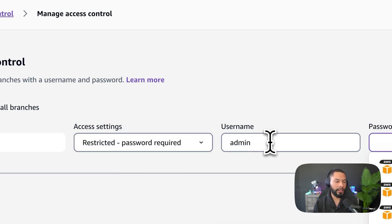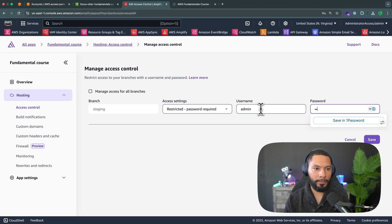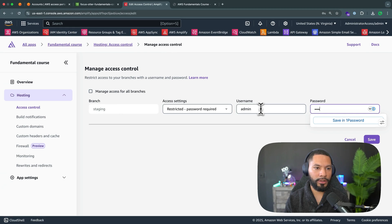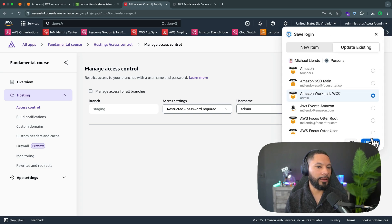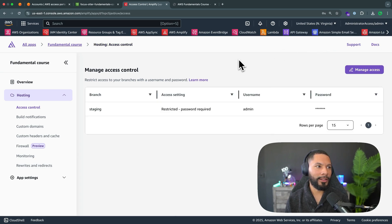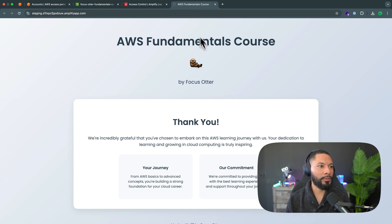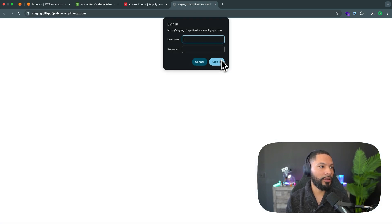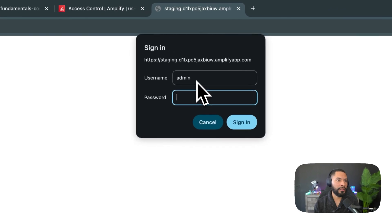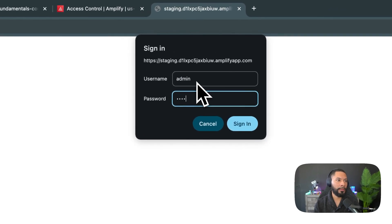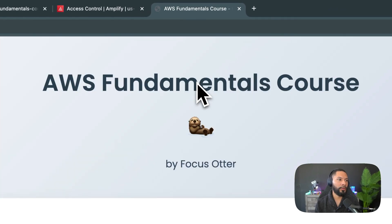And then it's going to be password. Super secure, right? I should probably put password one. There we go. And click on save. I'm not going to save that in one password. I'm going to come over to my site and hit refresh. And note immediately, I have to enter in an admin and a password before I can even view the site.